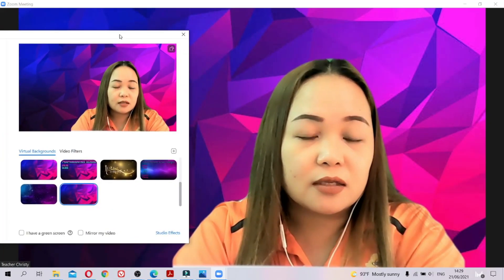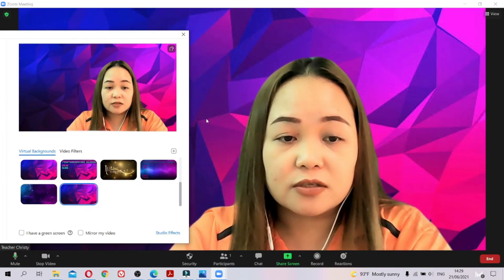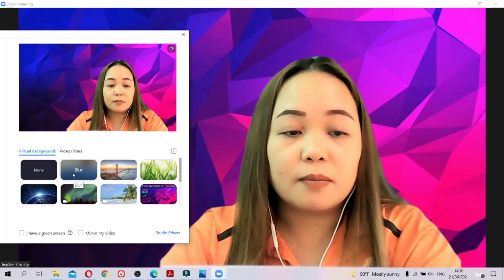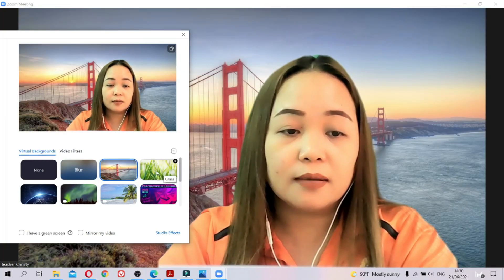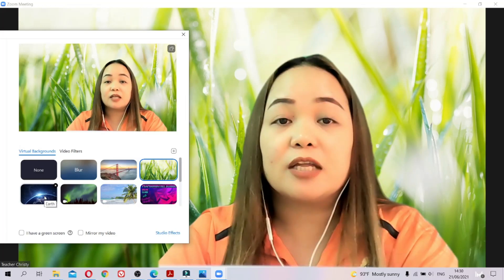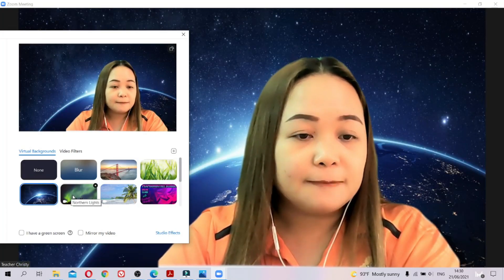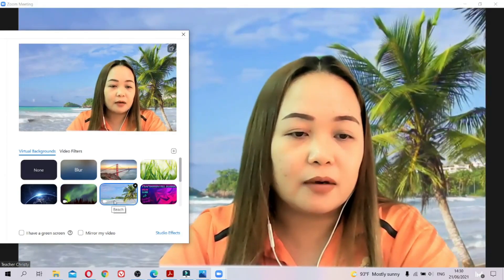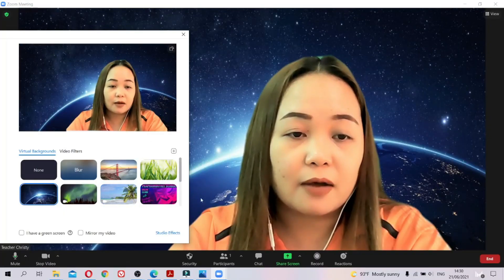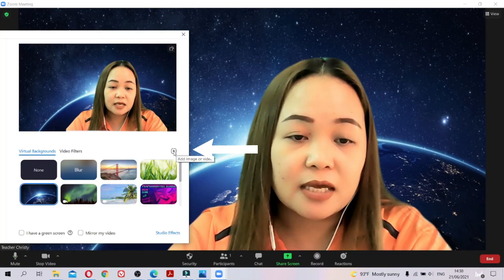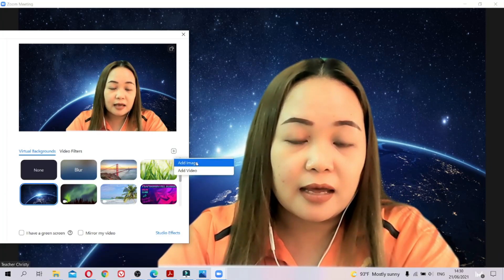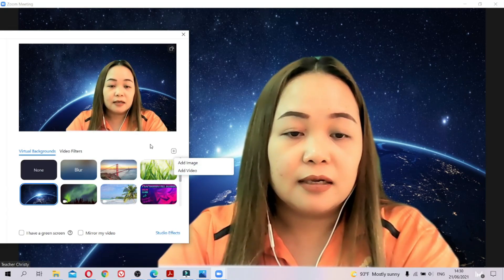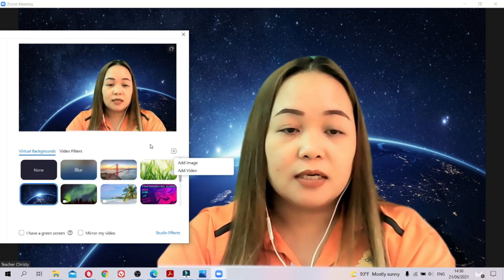I'm just going to drag it to the side so you can see me clearly. In Zoom you already have default backgrounds — like this blur background or these other default ones. You also have a moving video background. If you don't like these, click the plus sign here and then add an image or a video.